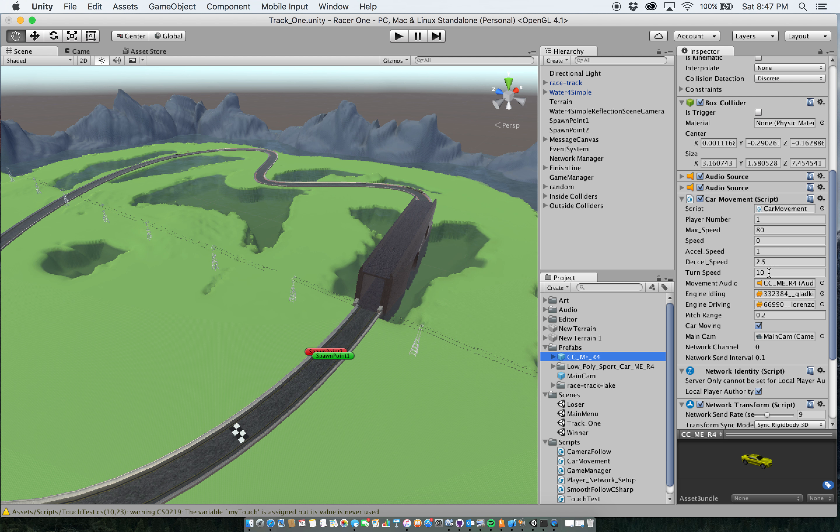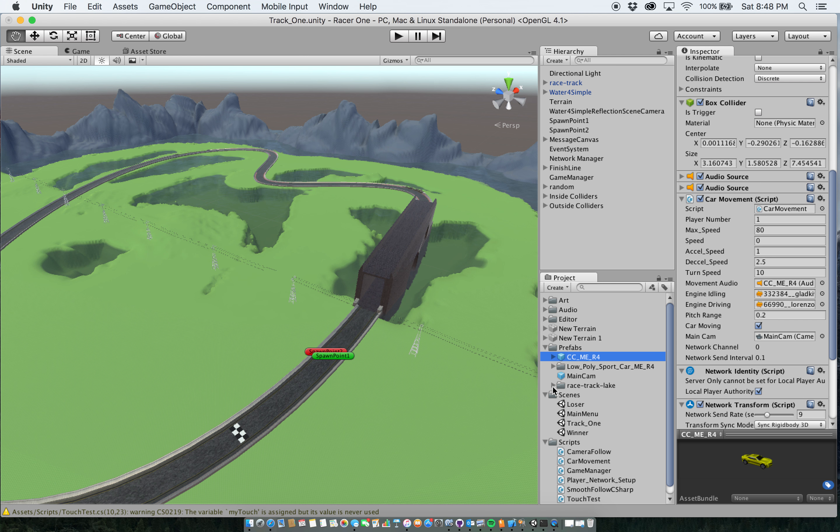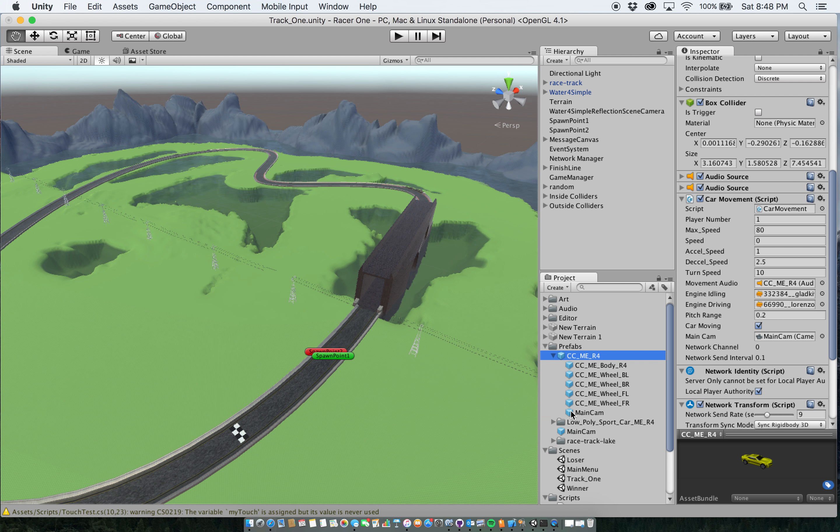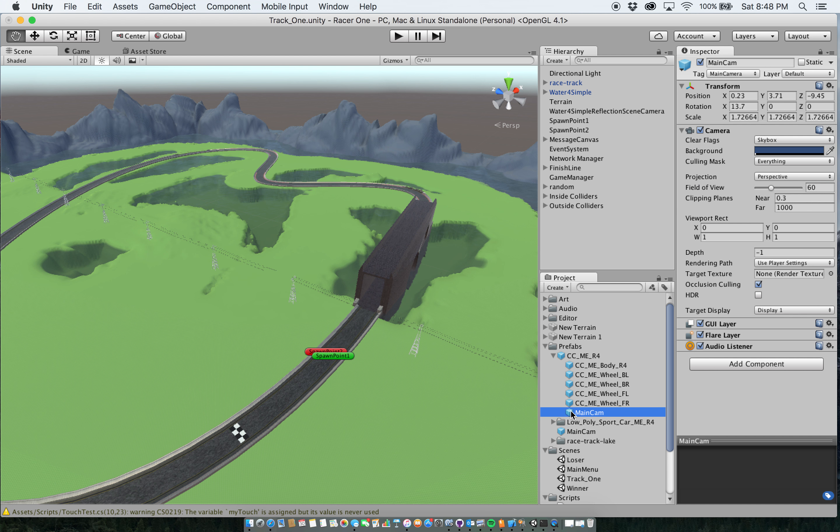I kept the turn speed about the same. And then I have my sounds here. Currently I'm only using the engine idling sound. And car moving is currently checked, but once the game starts it's not going to be checked until the car is actually moving.